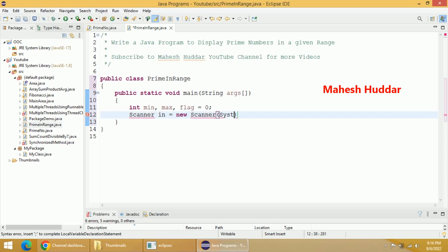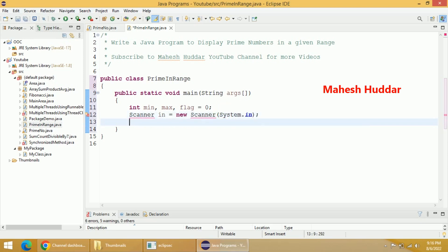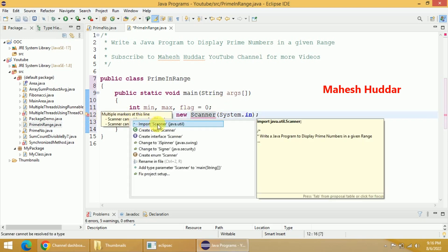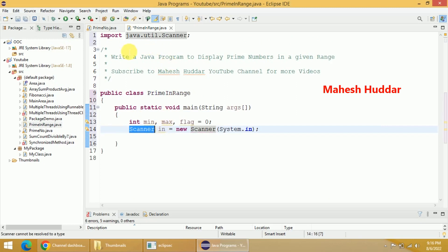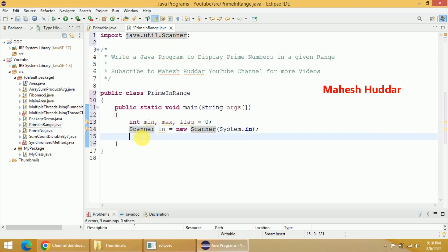Now I will get an error here because we have not imported the utility class, so we will import it. That is what we need to do.